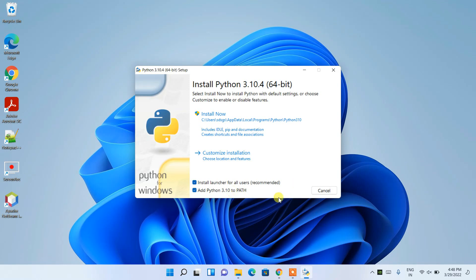Otherwise, you would need to set this manually, which I do not recommend at all. Always check 'Add Python 3.10 to PATH', and then click on 'Custom Installation'.